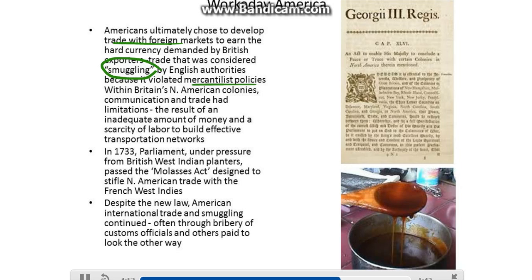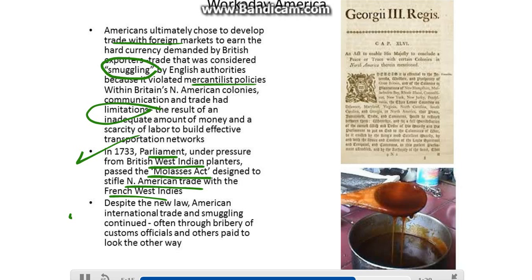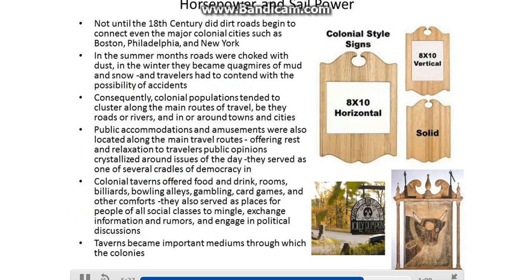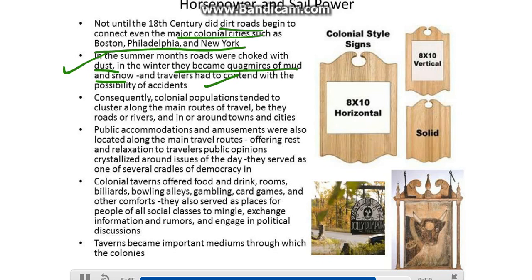Within Britain's North American colonies, communication and trade had limitations — the result of an inadequate amount of money and a scarcity of labor to build effective transportation networks. In 1733, Parliament, under pressure from British West Indian planters, passed the Molasses Act, designed to stifle North American trade with the French West Indies. Despite the new law, American international trade and smuggling continued, often through bribery of customs officials. Not until the 18th century did dirt roads begin to connect even major colonial cities such as Boston, Philadelphia, and New York. In summer, roads were choked with dust; in winter, they became quagmires of mud and snow. Consequently, colonial populations tended to cluster along the main routes of travel, whether roads or rivers, and in and around towns and cities.